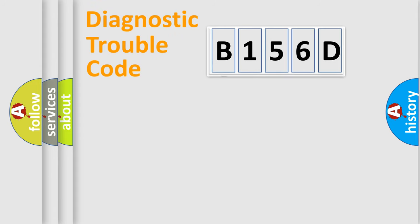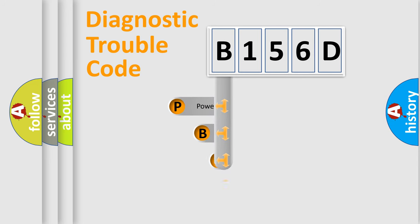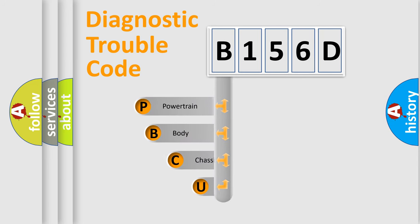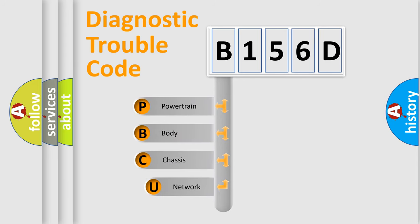First, let's look at the history of diagnostic fault code composition according to the OBD2 protocol.